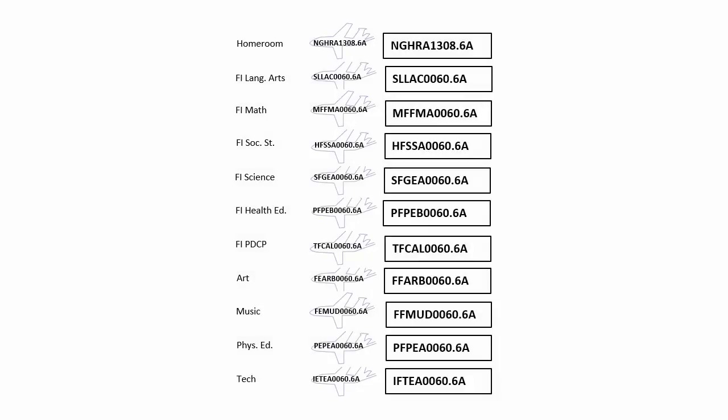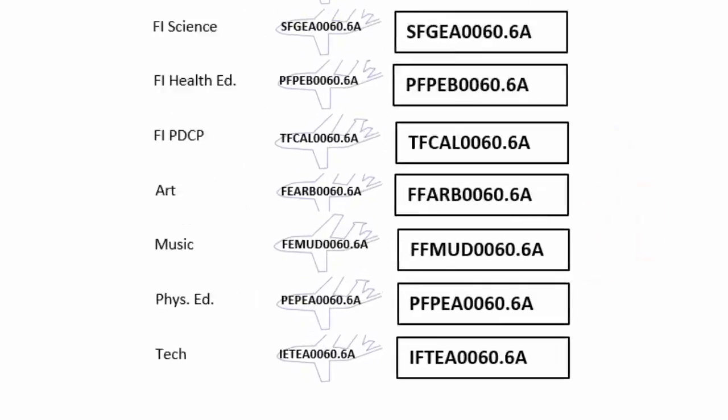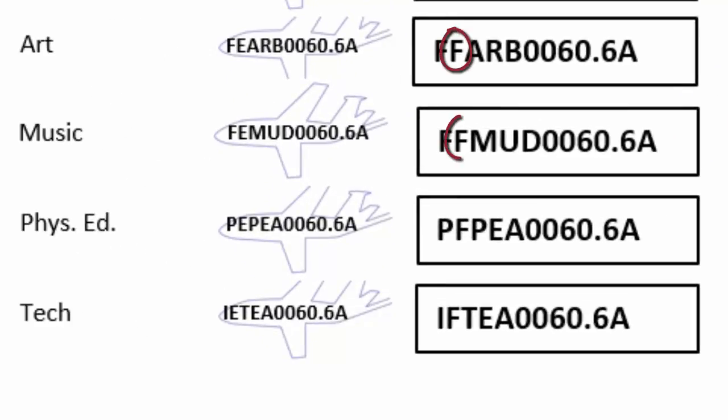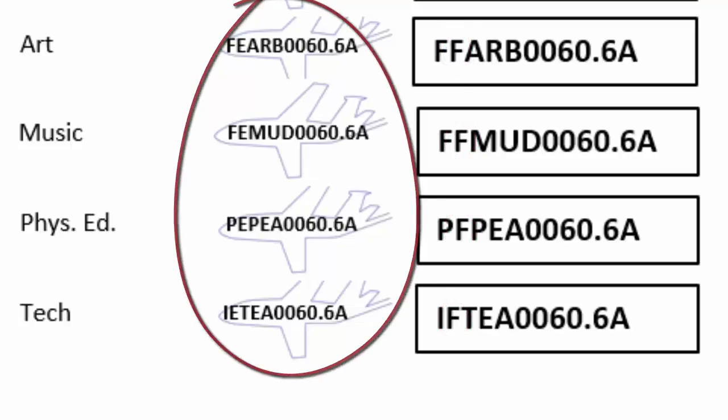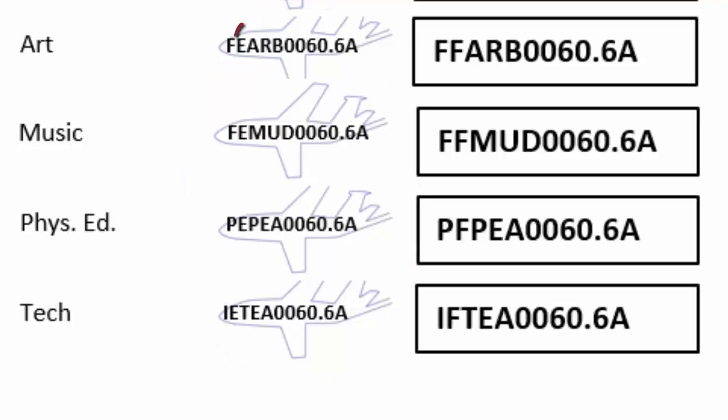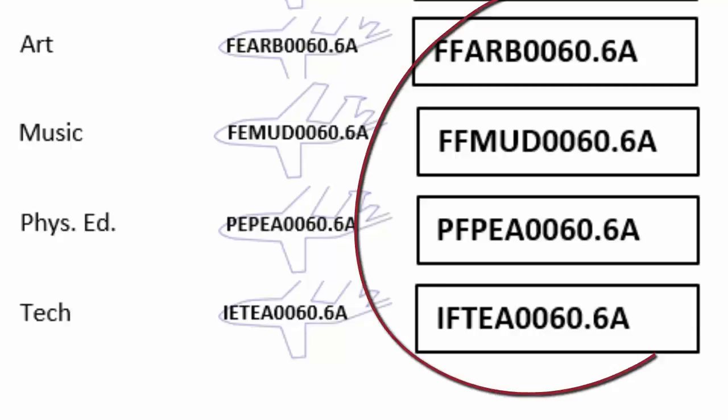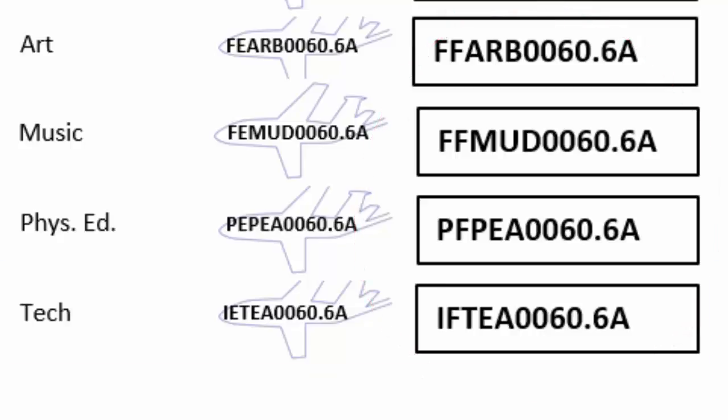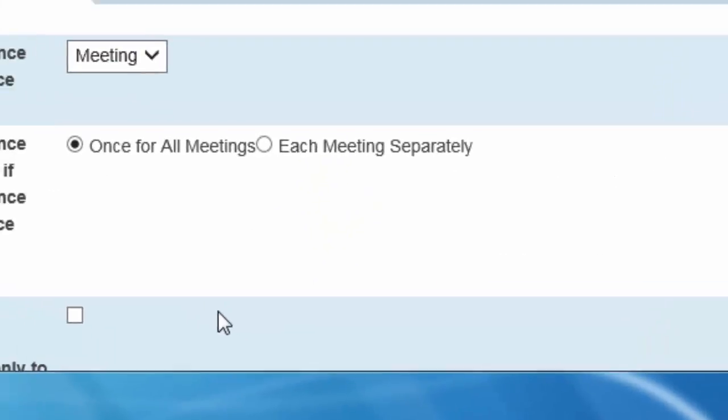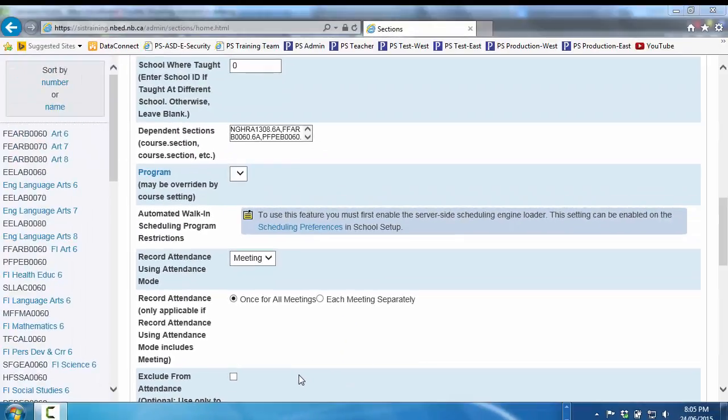If you concluded that four of the dependent section codes on the tickets don't quite match the course codes on the airplanes, you've got it. The letter in the second position of a course code indicates the language of instruction. You were bang on when you created the courses. In Art, Music, Phys Ed, and Tech, the letter in the second position is an E. This correctly indicates that these specialty subjects will be taught in English. The problem arises with the dependent section tickets you gave me. By mistake, you copied the codes from the Excel workbook indicating that these four specialty subjects would be taught in French. I had the wrong tickets to board these four planes.